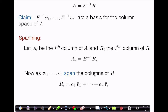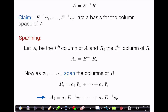As we just said, the ith column of A is exactly E inverse times the ith column of R. Therefore, if we multiply both sides of this equation by E inverse, we obtain that the ith column of A is a linear combination of E inverse times V1 up to E inverse times Vr. This is exactly what we wanted to show — an arbitrary column of A can be written as a linear combination of E inverse V1 up to E inverse Vr.